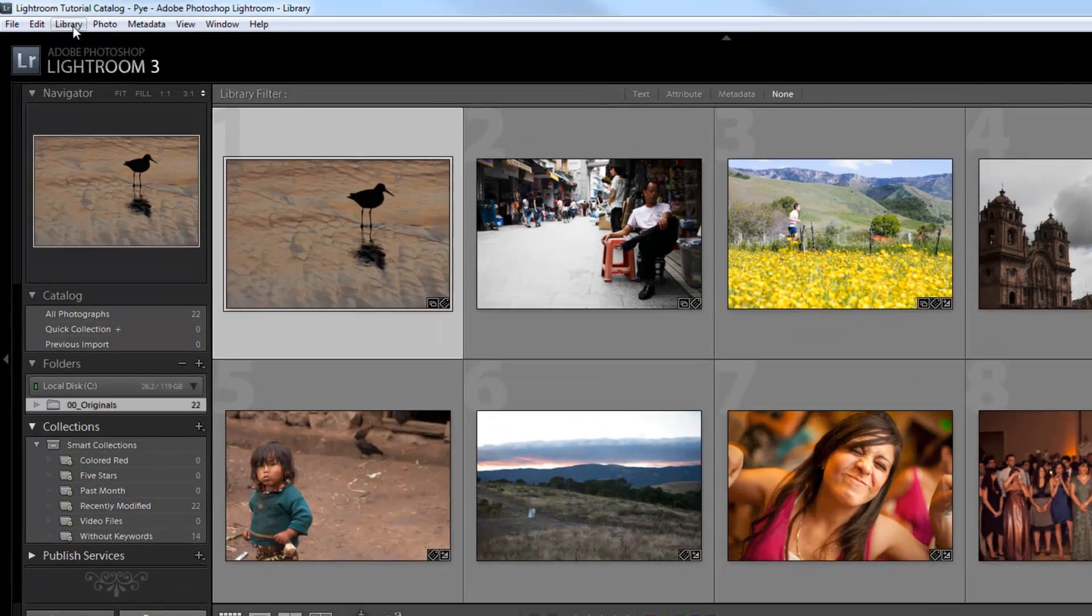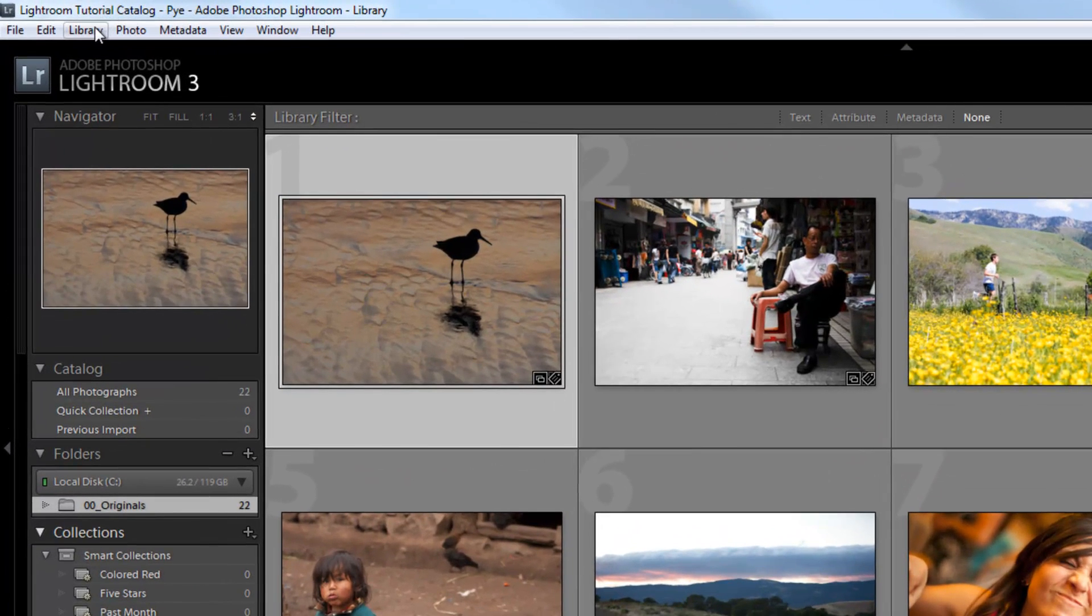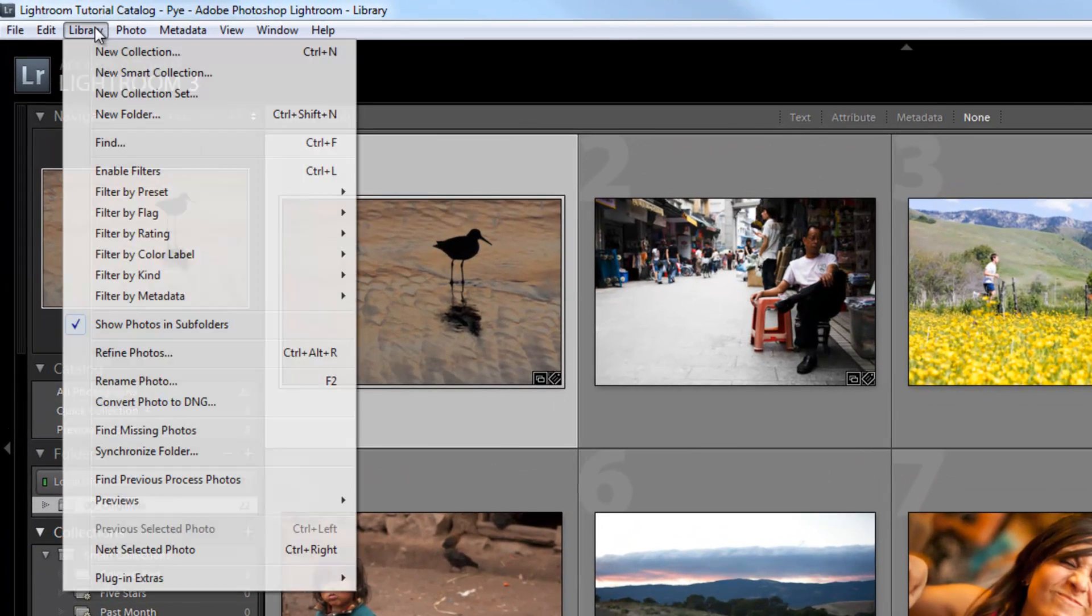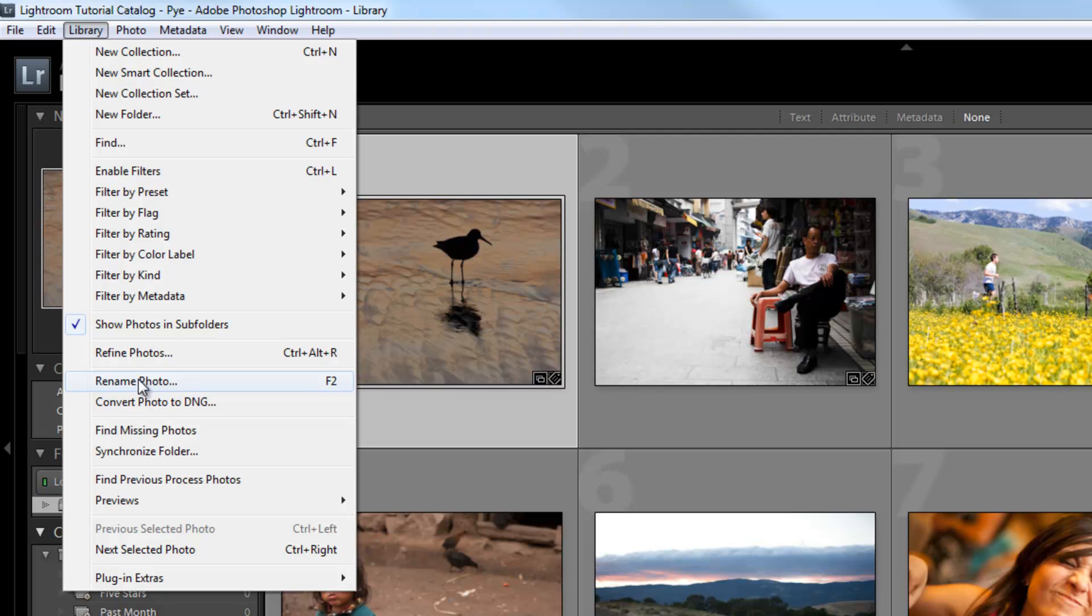The library menu has three specific items worth mentioning. The first is rename photo, which you can access by hitting F2. We're going to cover renaming in detail when we get to the workflow, but for now, just know that if you need to rename your photos, you can access it from the library menu or by hitting F2.